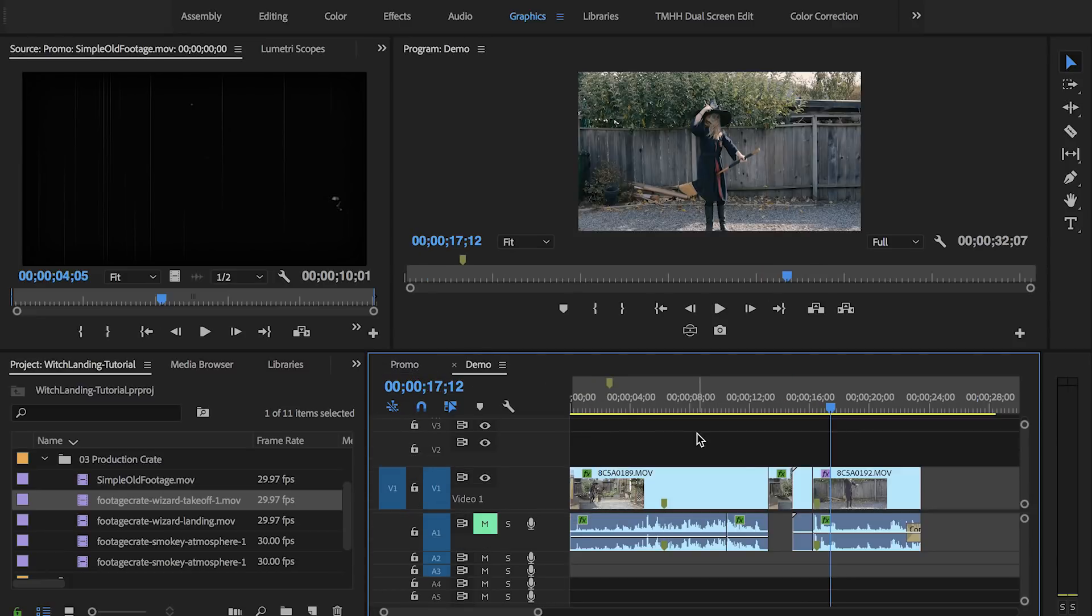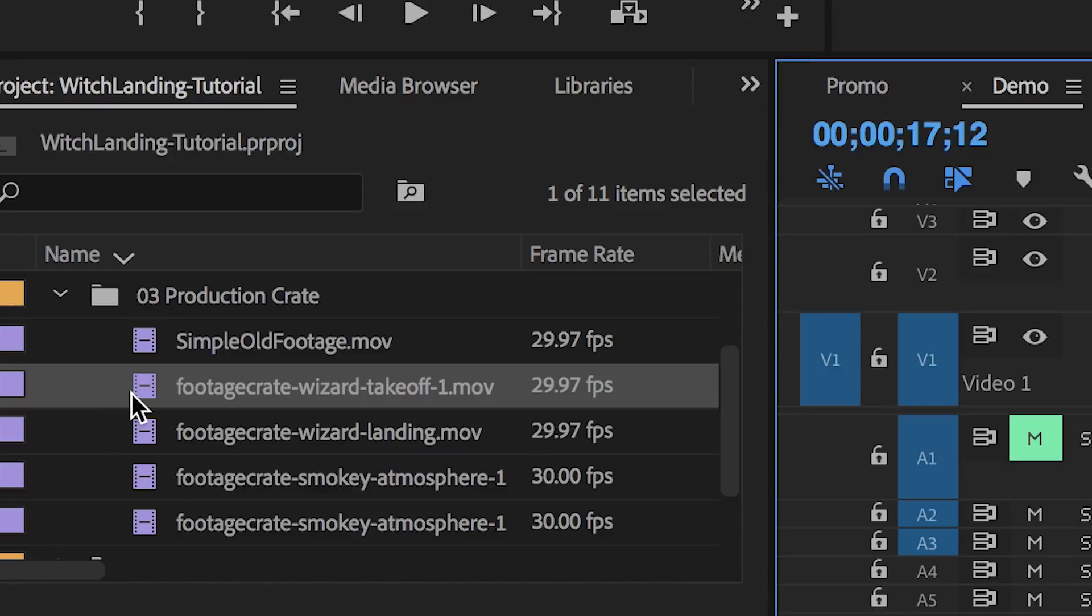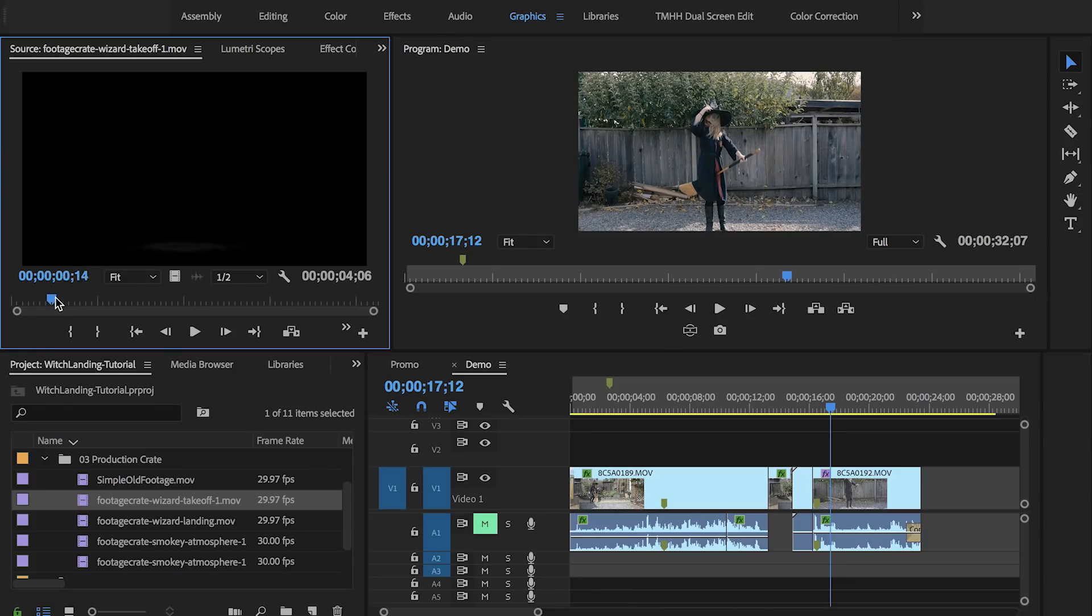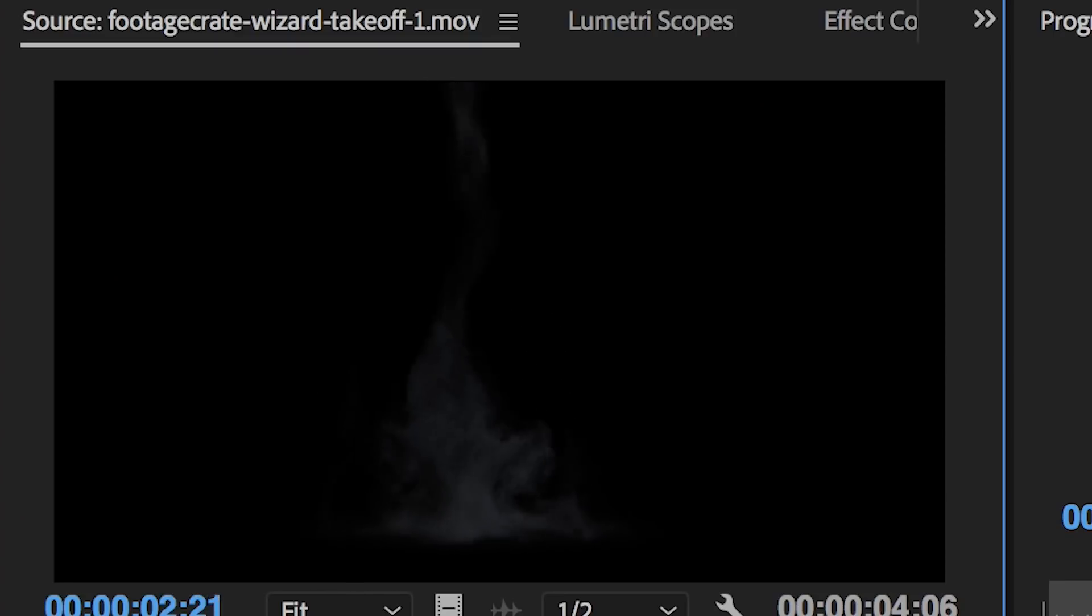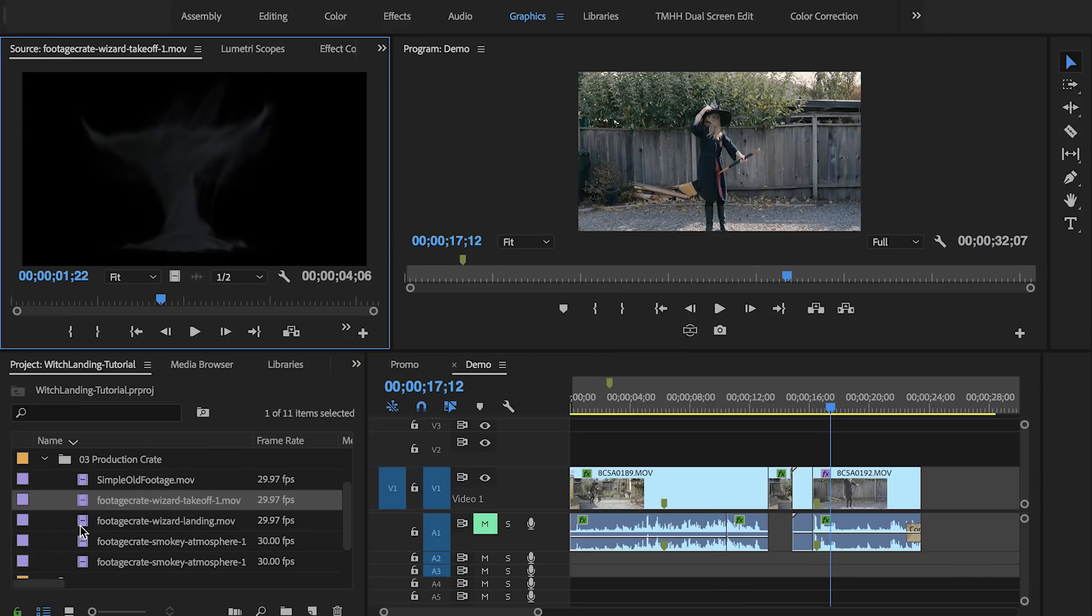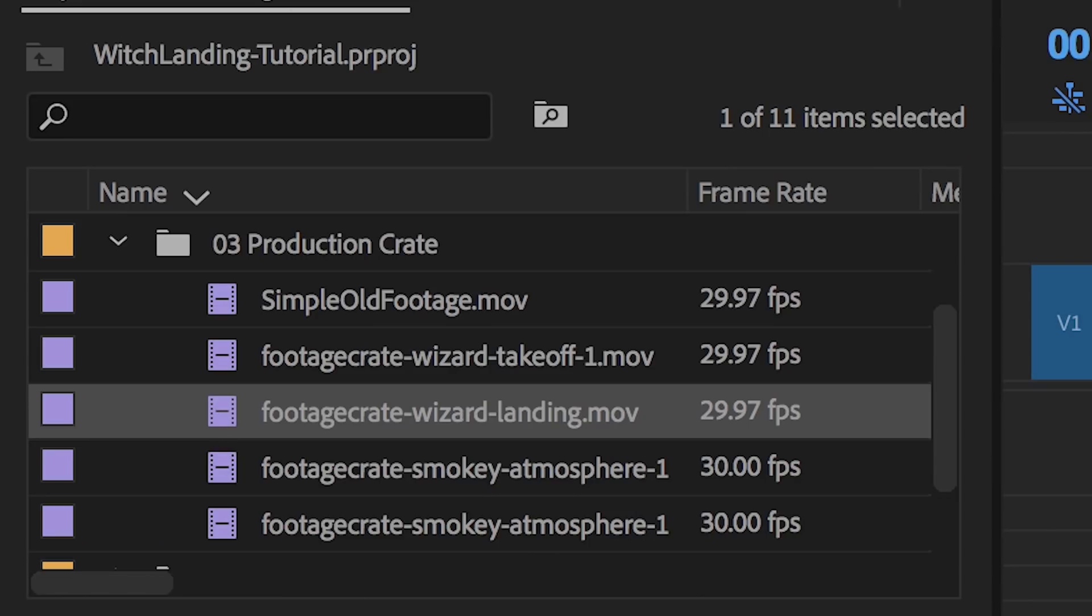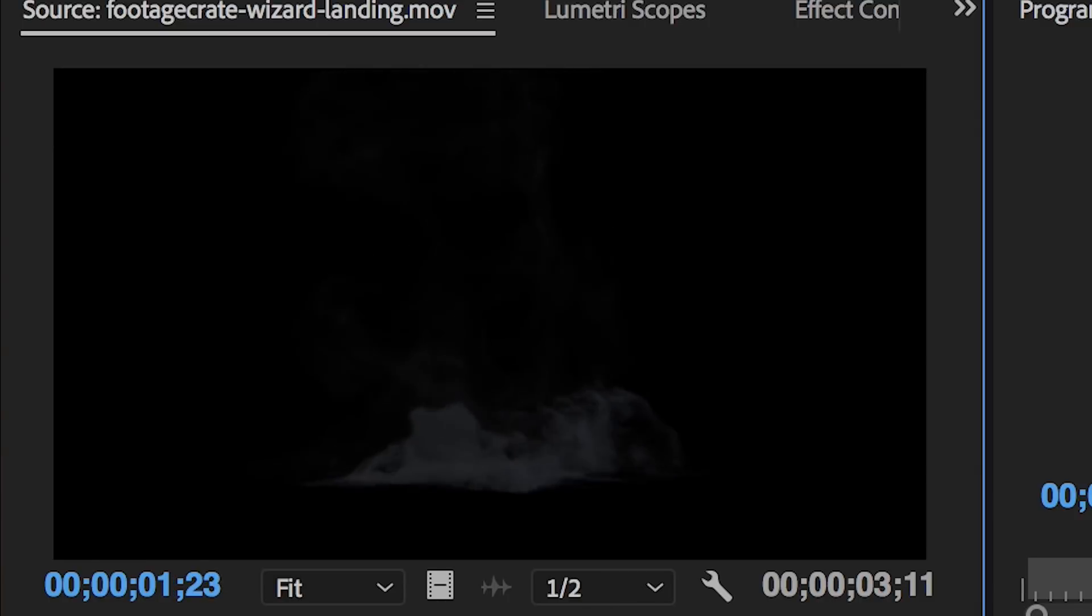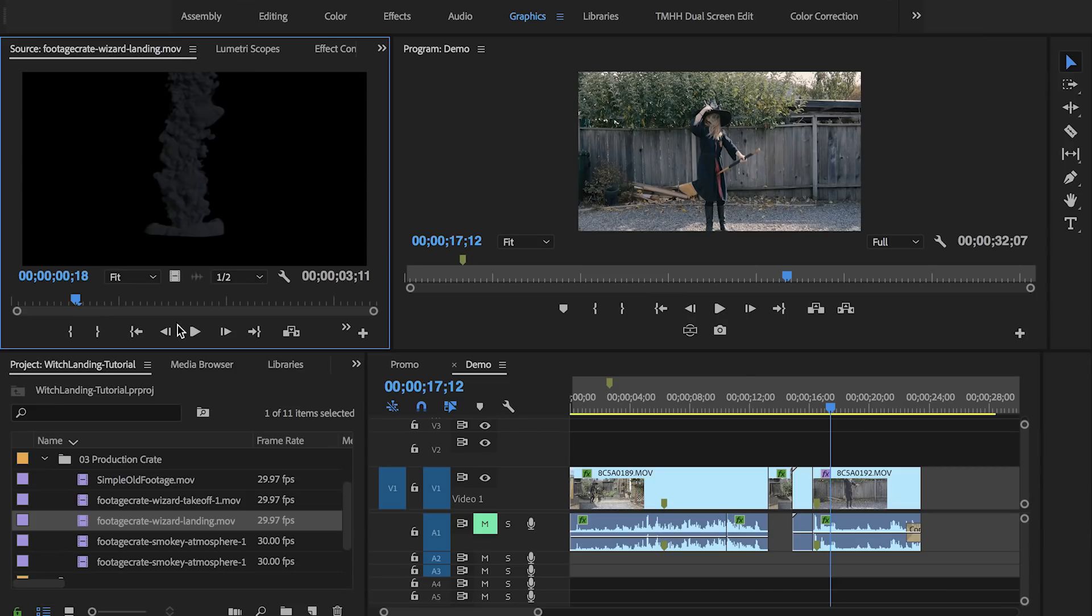I just want to show you how to add these overlays, which are the wizard takeoff. You can see that the background is black. That just means it's transparent. And the wizard landing effect, which is also transparent.